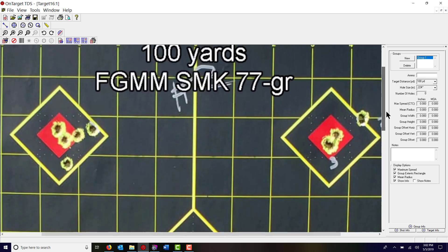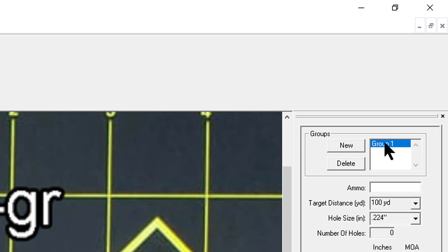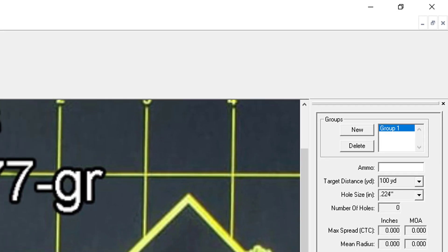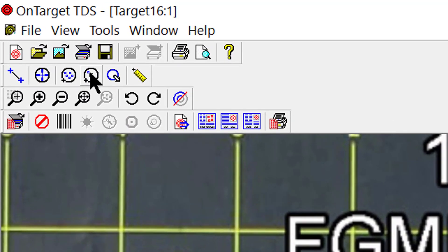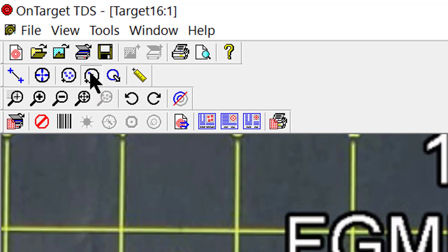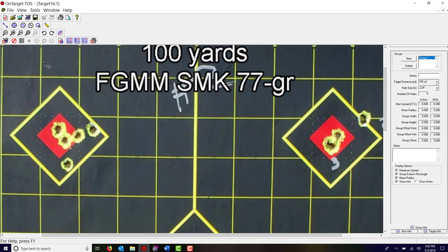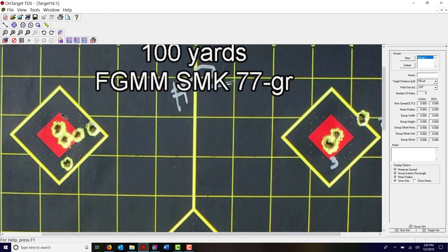So now we are ready to start marking up our groups. I'm gonna scroll up a little bit and we've already got highlighted over here on the right, group 1 is already started. Next thing we do is click on the input bullet holes button.